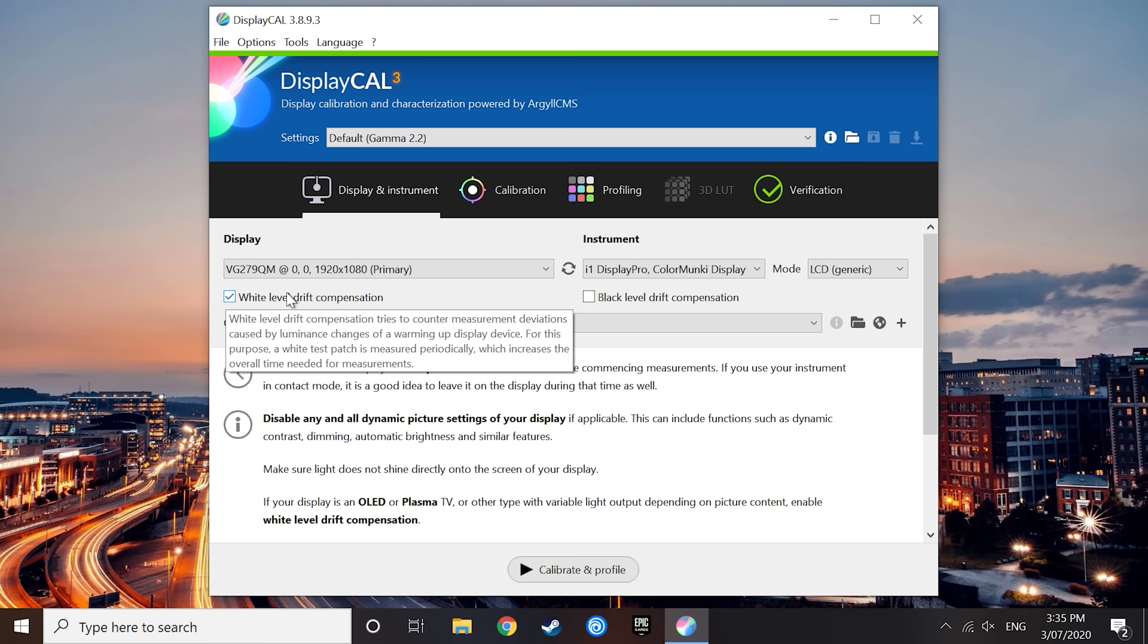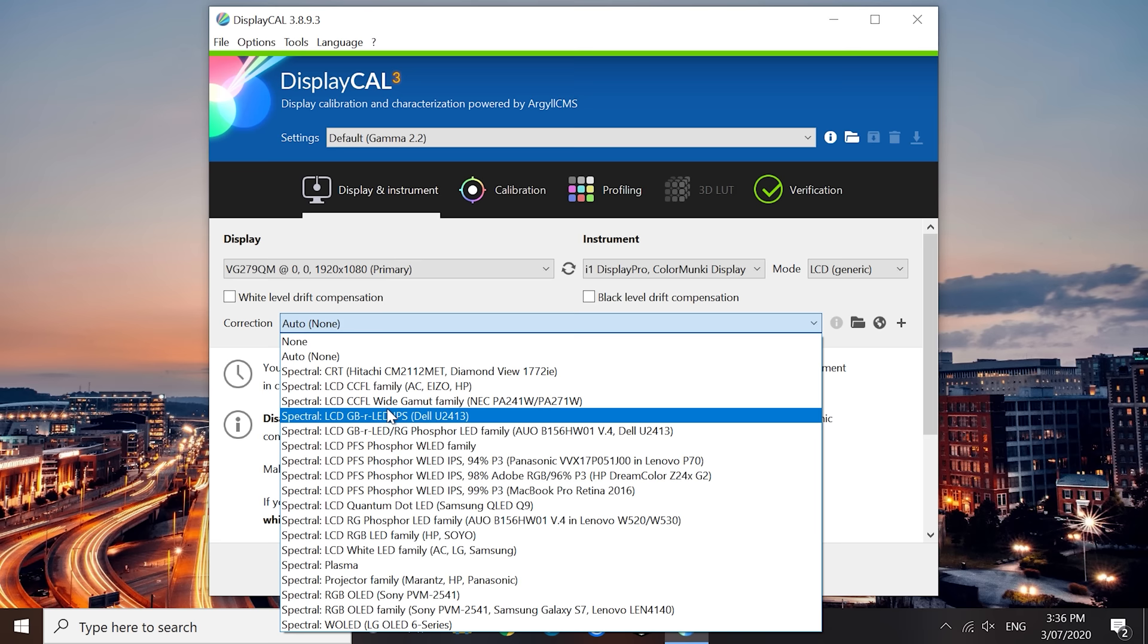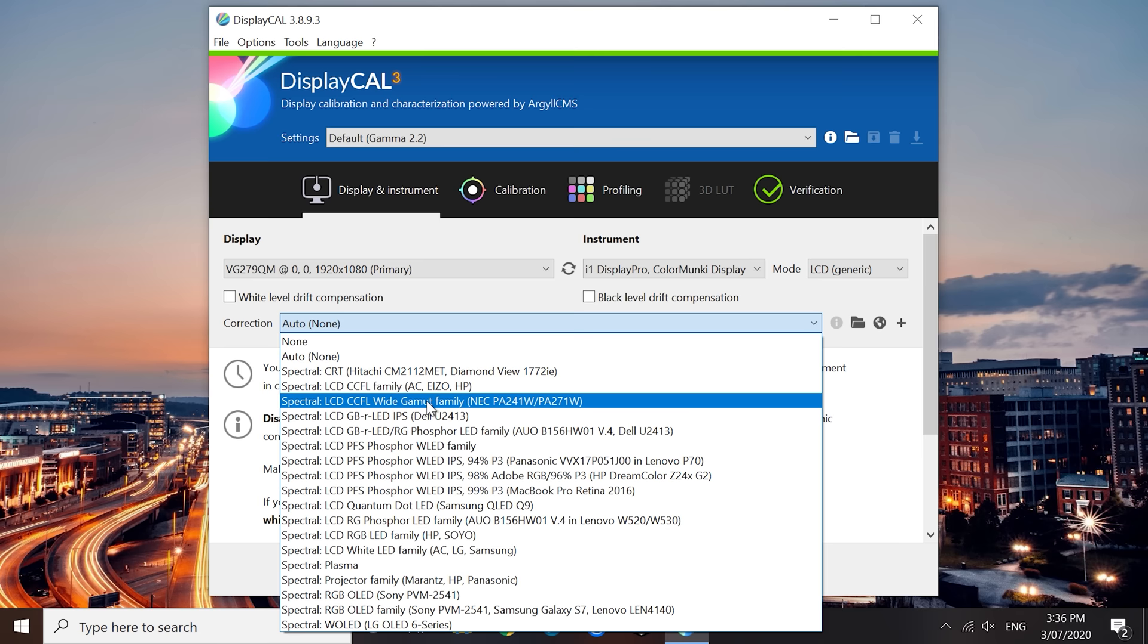The single most important setting to modify here is the correction. Colorimeters require a correction profile to more accurately analyze and calibrate displays, because unlike a more expensive spectrophotometer, they are unable to spectrally profile a display from scratch in their hardware. So depending on the type of display you are calibrating, you need to select a correction that matches the technology being used. Without guidance, this is a very tricky proposition because it requires knowing what sort of technology your monitor is using. So I'll provide my thoughts here based on the corrections available for the i1 Display Pro. As you can see, there are lots of options.